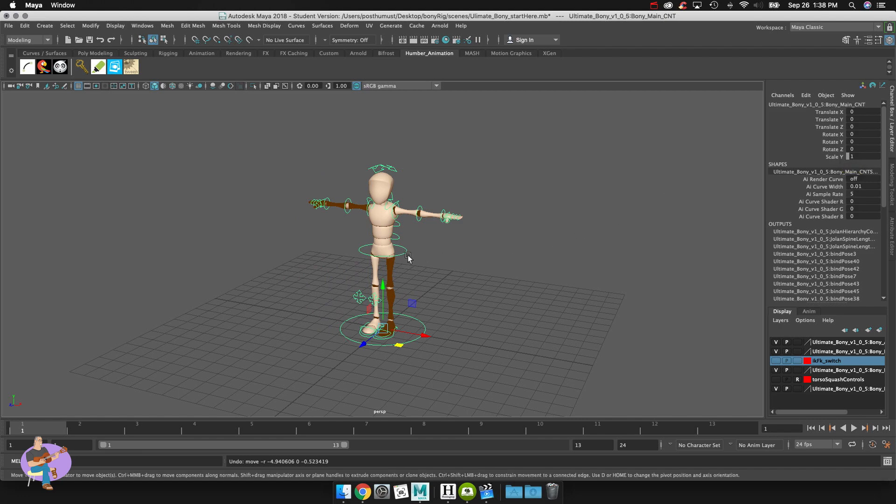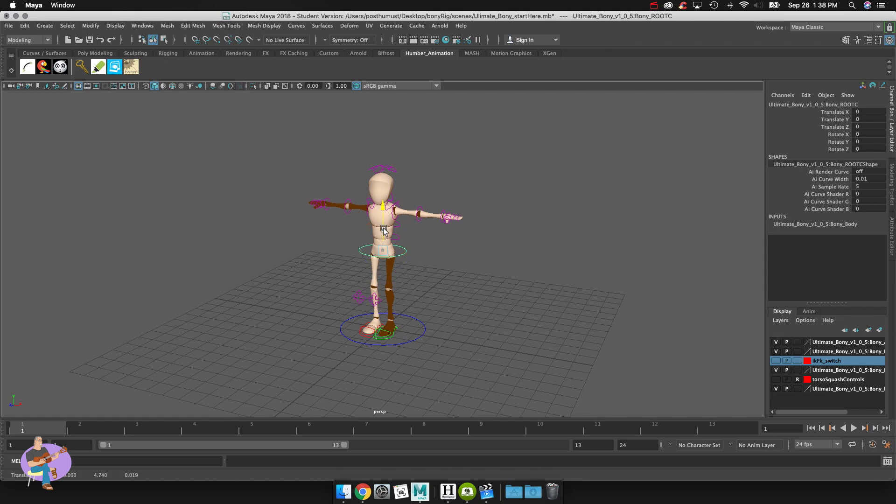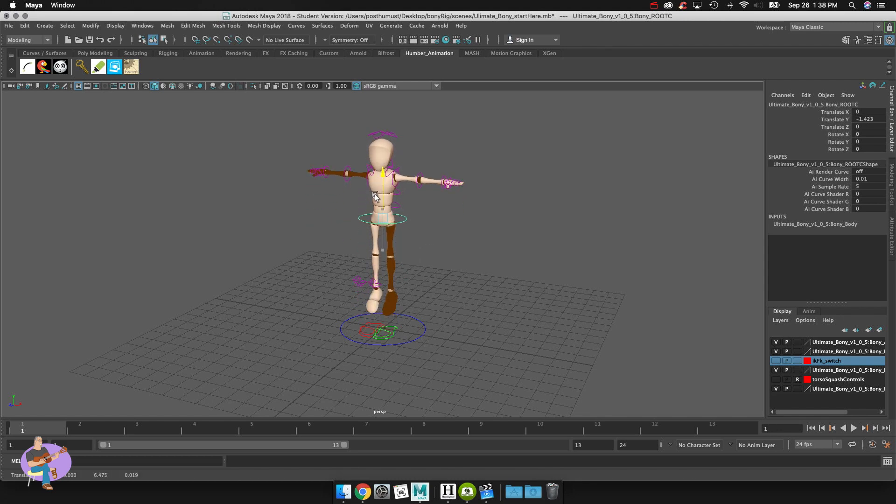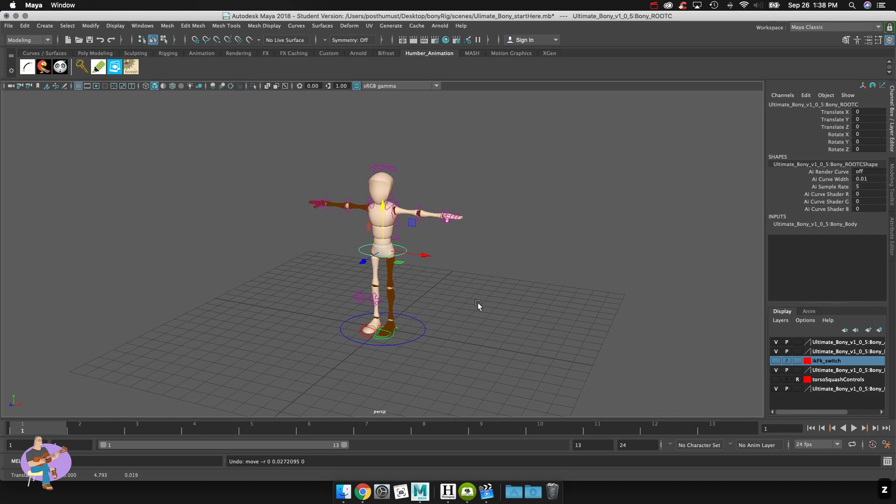The next controller that I'll talk about would be the hula hoop here which is the root controller. And with that controller you'll notice that you can actually control the up and down of the hips and the overall rig. It will cause the knees to bend because the legs are currently in IK mode.